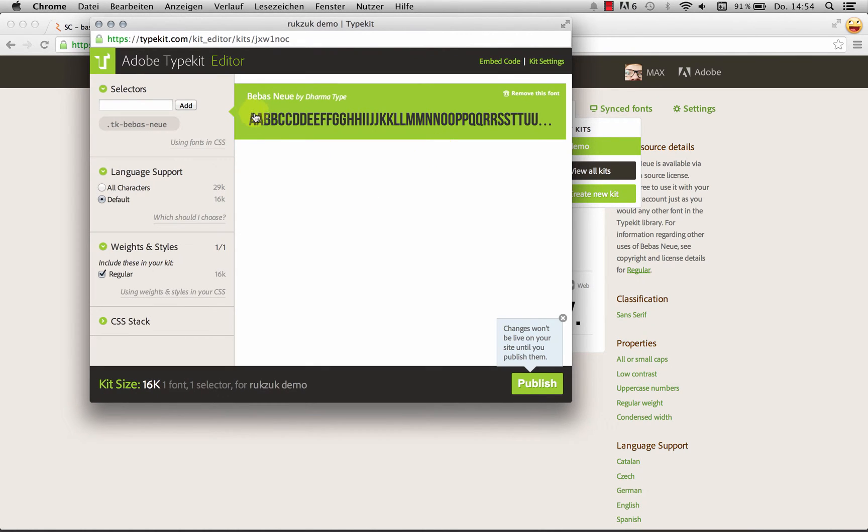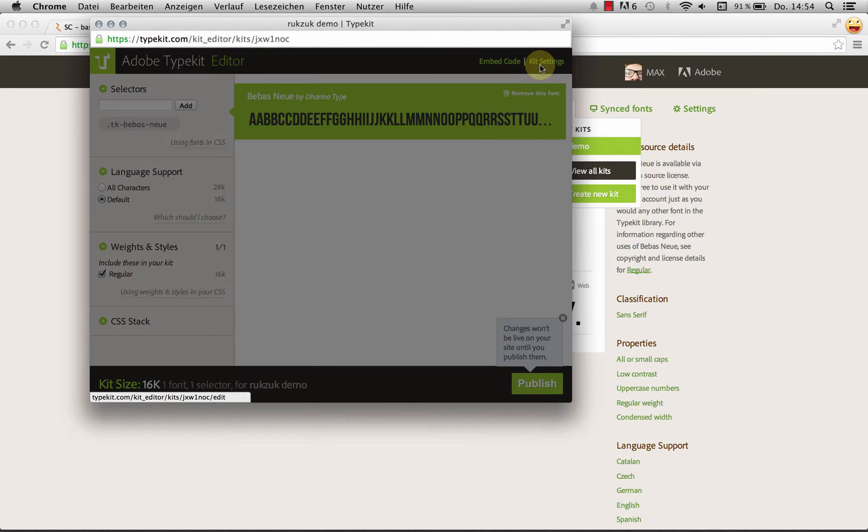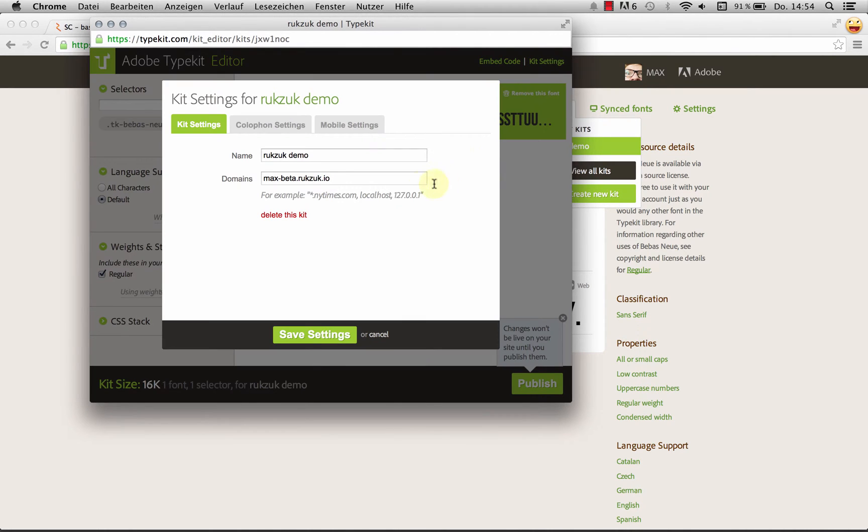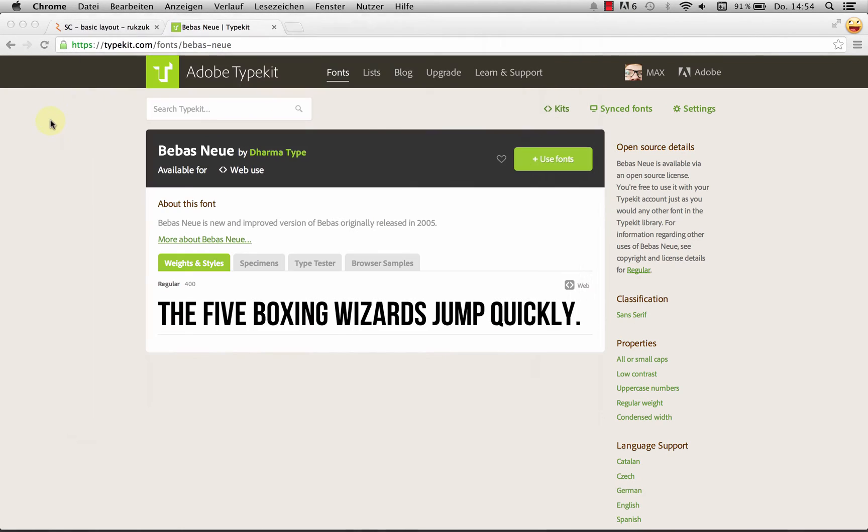And as you can see, it's got Bebis New. It's got all the settings. But there's a couple things we need to do before we can use this in our page. First thing is Kit Settings. We need to make sure in the domain field, it's got the correct domain.